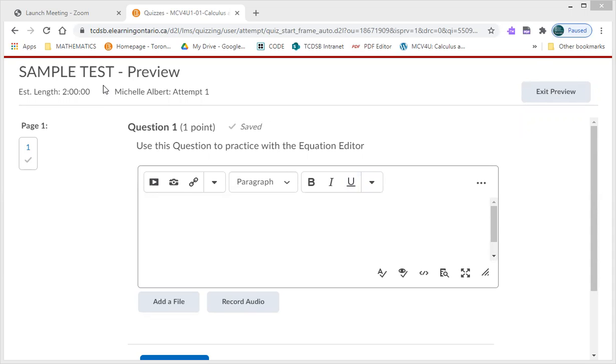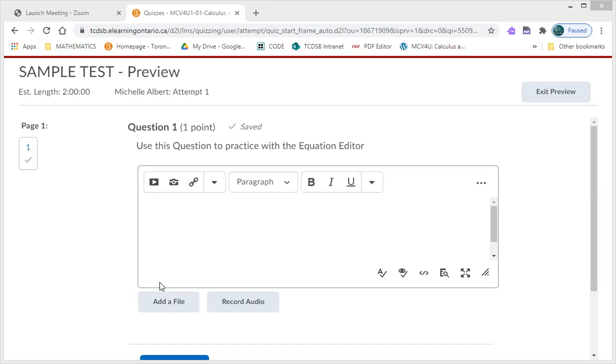I'm using the sample test that we have provided you on D2L. Just a reminder that you have unlimited attempts on the sample test, so feel free to practice doing this as many times as you want.